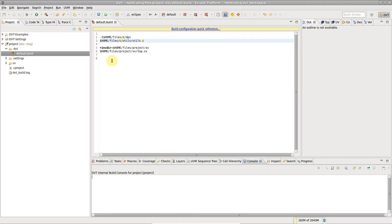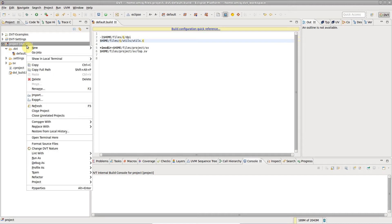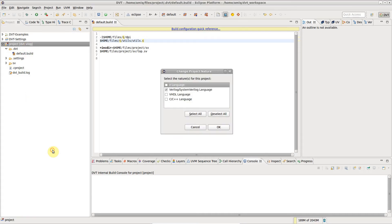Start with a configured DVT project. Right-click on the project, select Change DVT Nature and check C, C++ language.